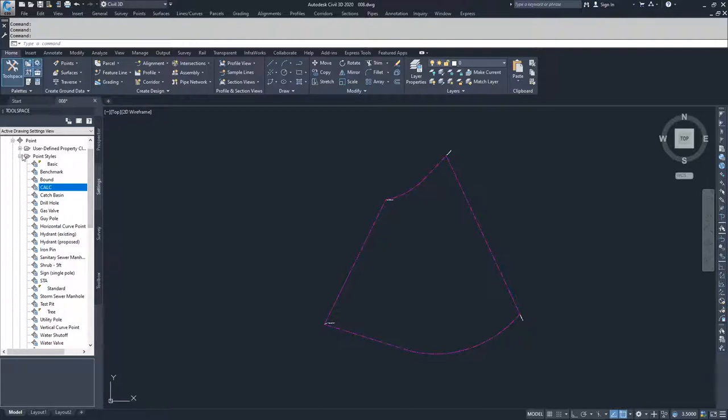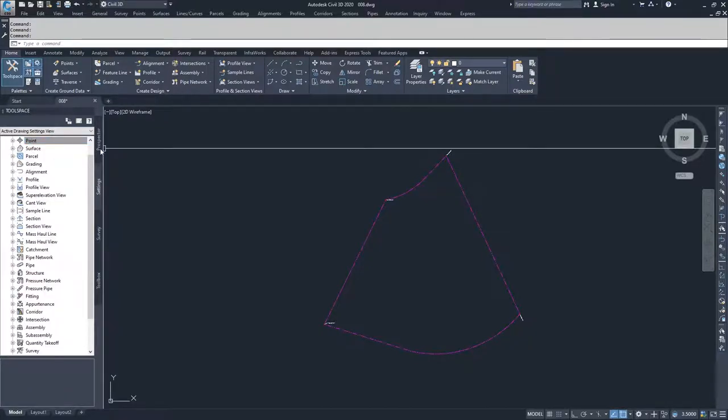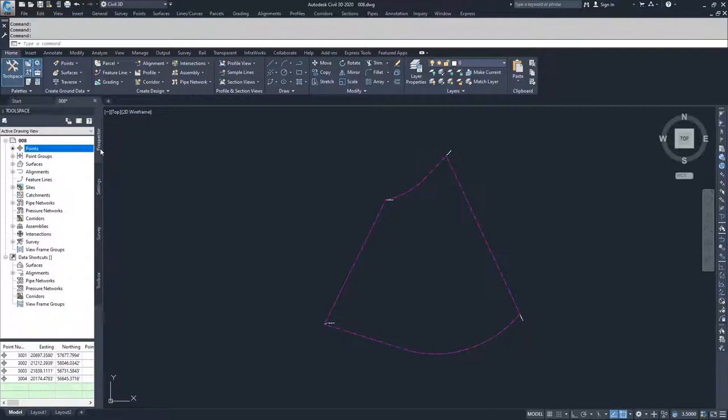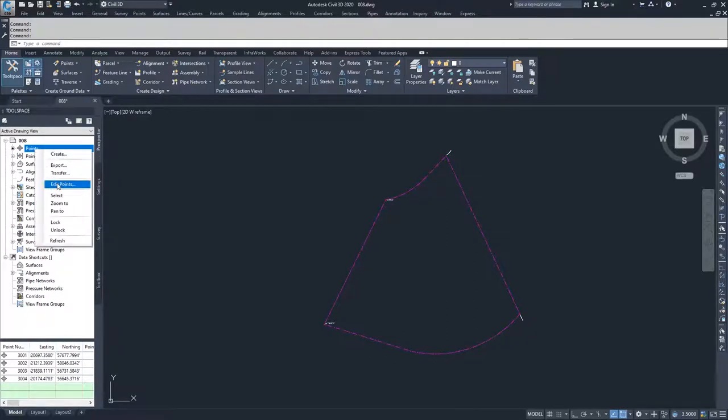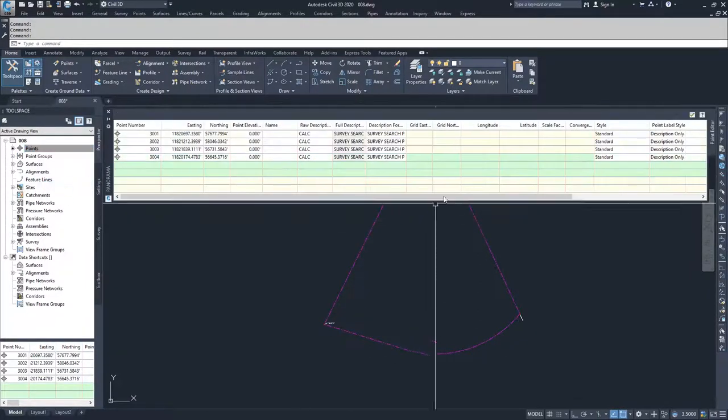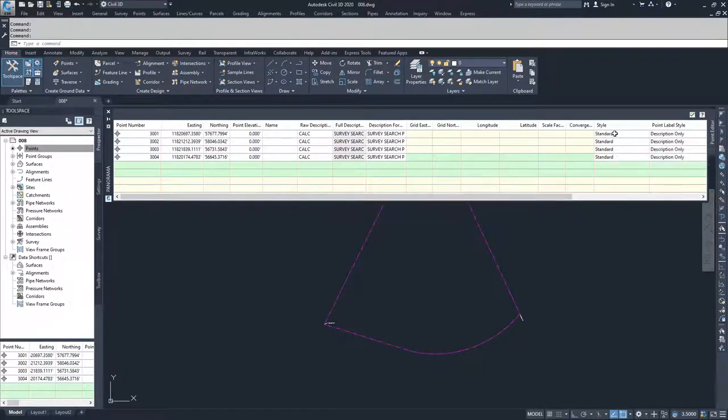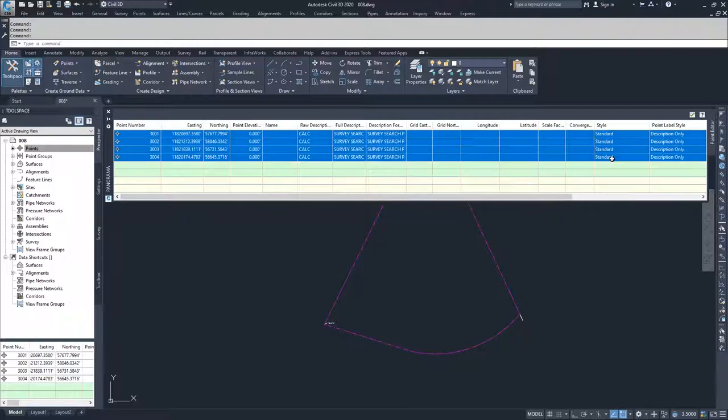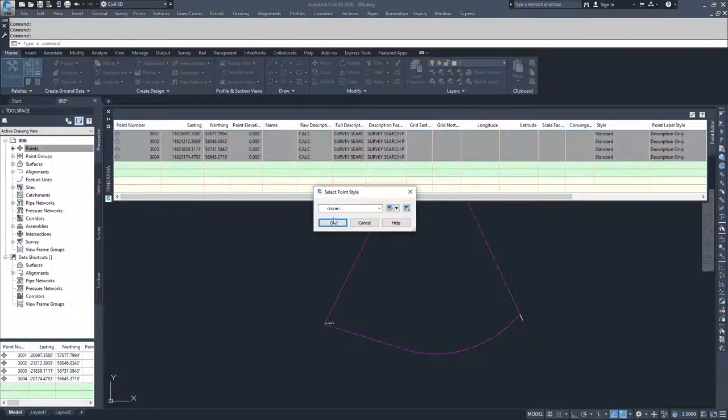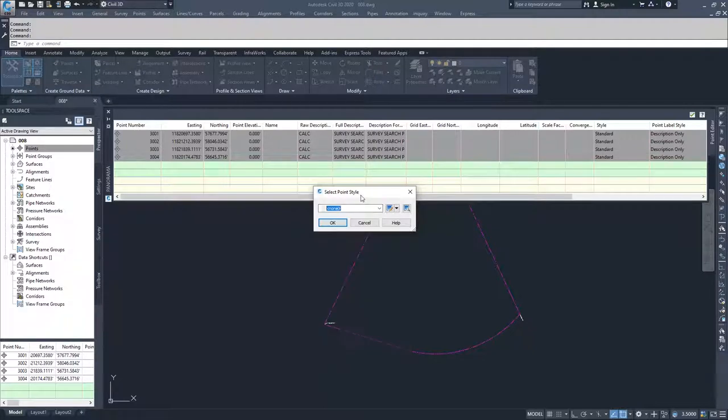To apply this point style, what you need to do is navigate back to the prospector window and go to points and you can choose edit points. And we could go into this panorama window and force the style by selecting and shift selecting and clicking on that standard and then choosing calc. However,